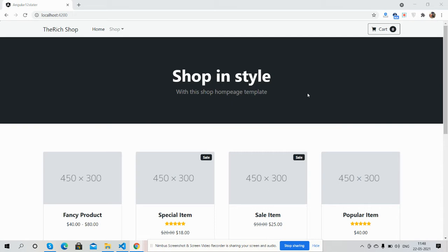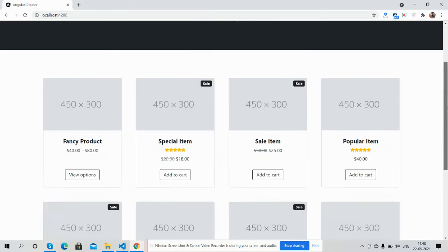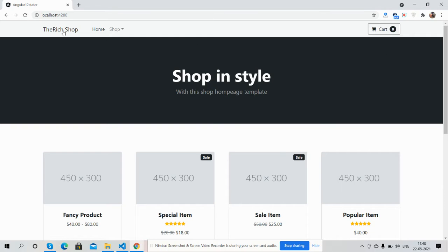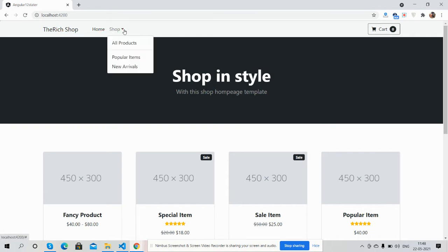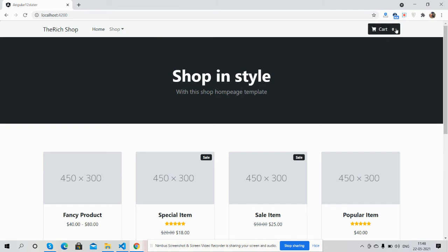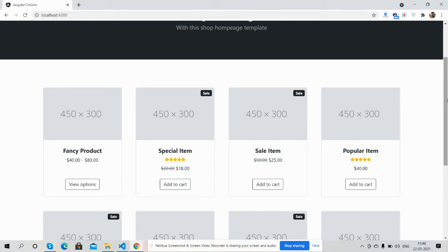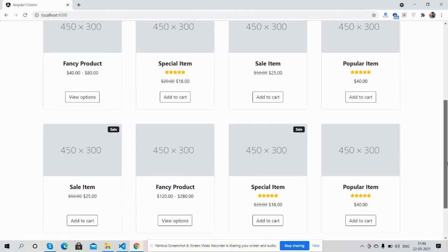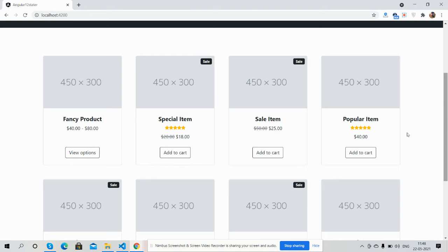This is my home page, or shop page. Here you can see the header, dropdown menu, and the add-to-cart button. There is also a header image and here are the products listed.